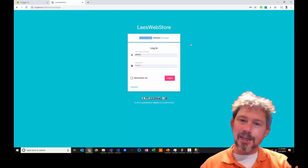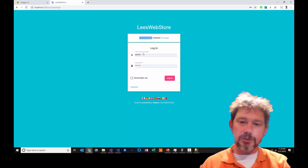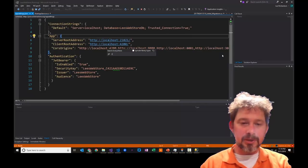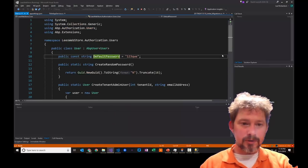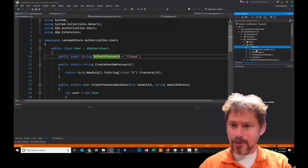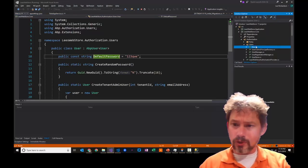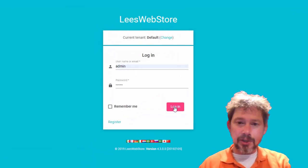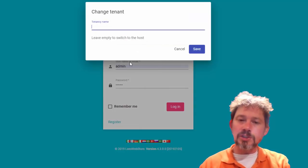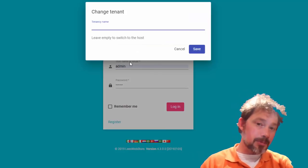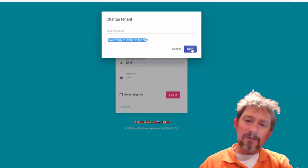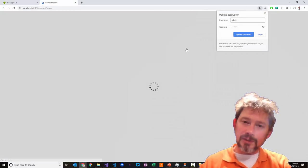If I log in with the default password 123QWE — which is in the documentation and also visible in the core authorization folder — I can log in as default. Alternatively, if you log in as the host by leaving the tenant name empty, you get a version of the site which gives you a list of all tenants and the ability to create a new one.